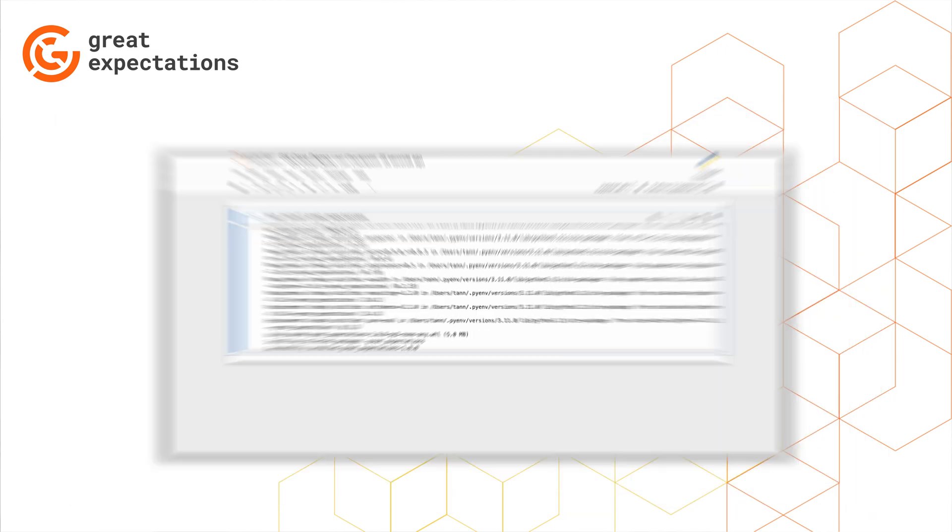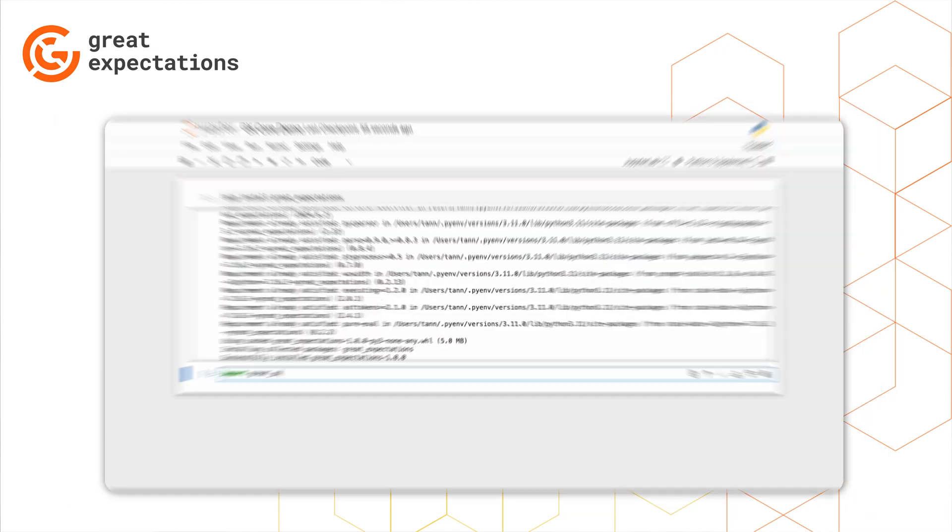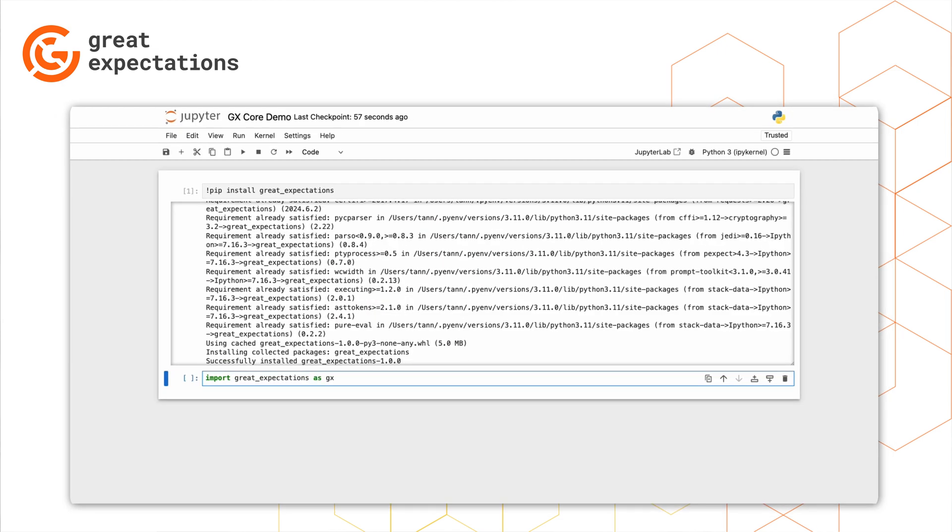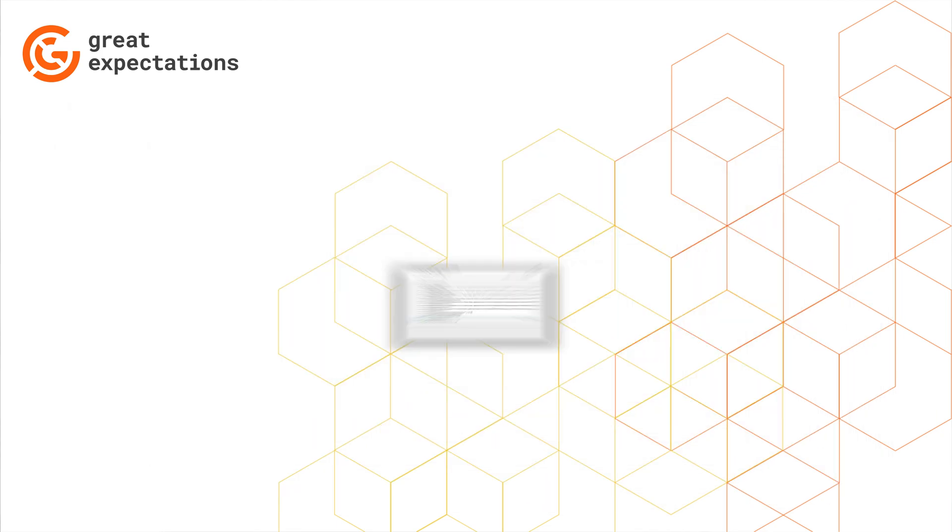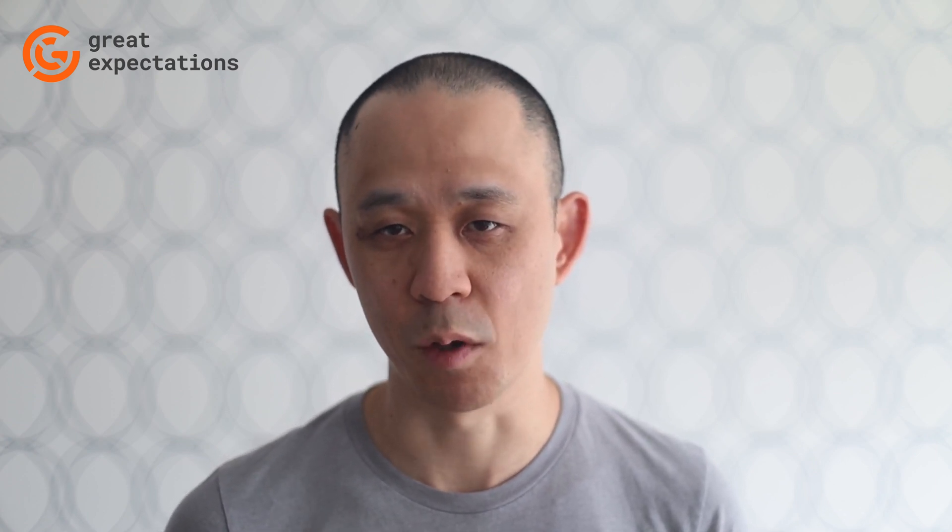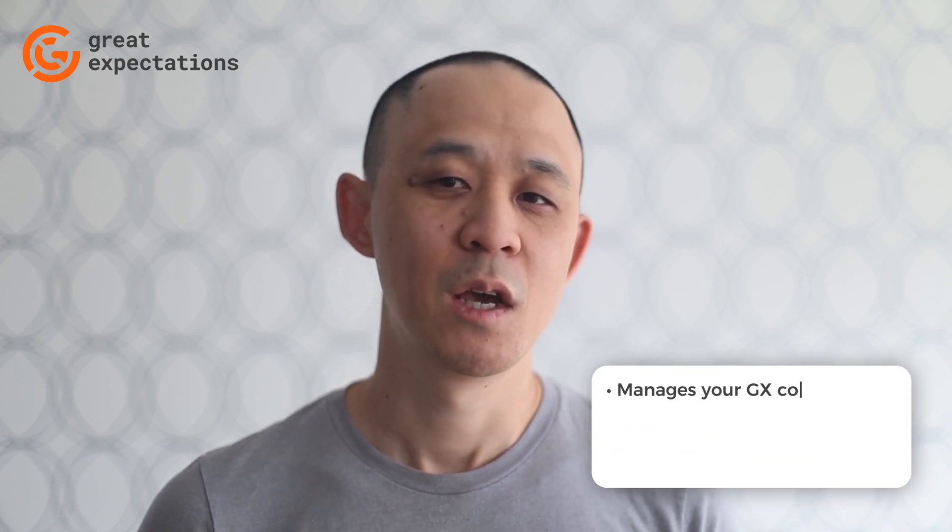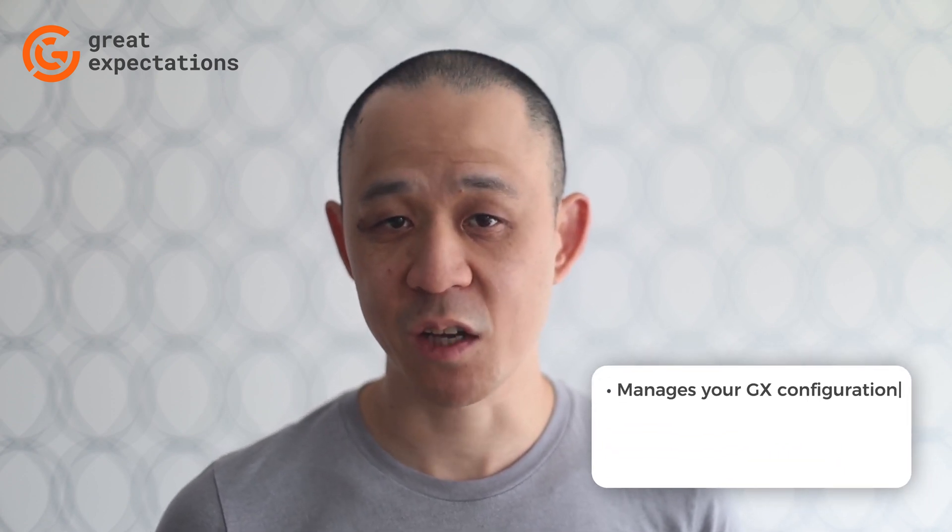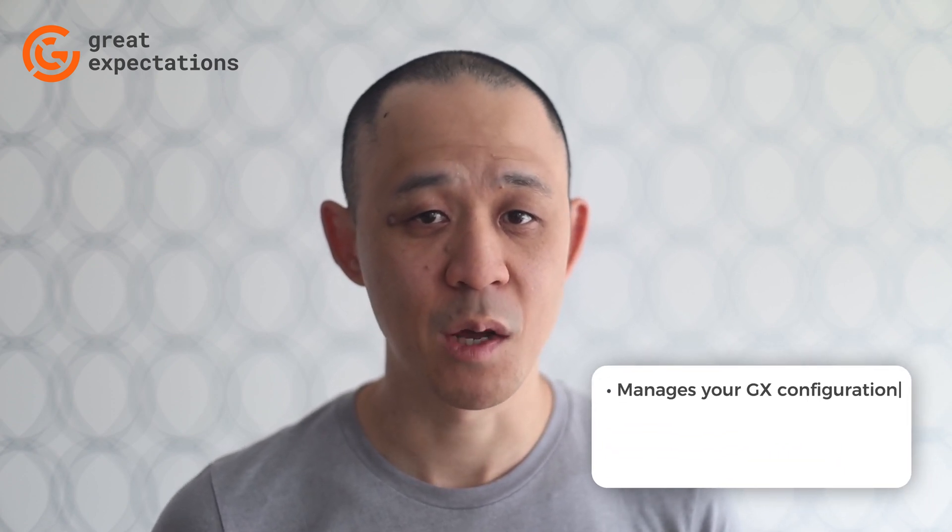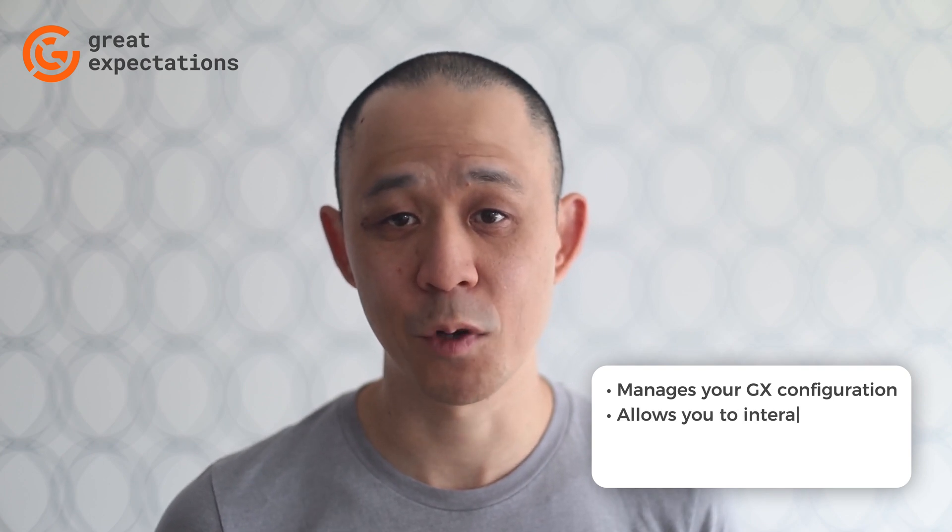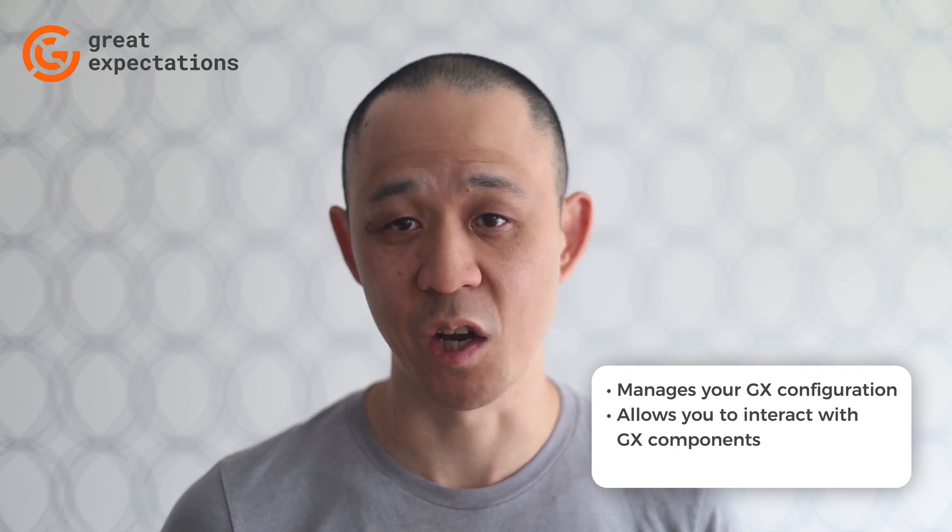With that out of the way, the next thing you'll want to do is import GX in the Expectations Package. Let's create a data context. A data context is the primary entry point for a GX deployment. It manages your GX configuration and provides methods for interacting with GX components.